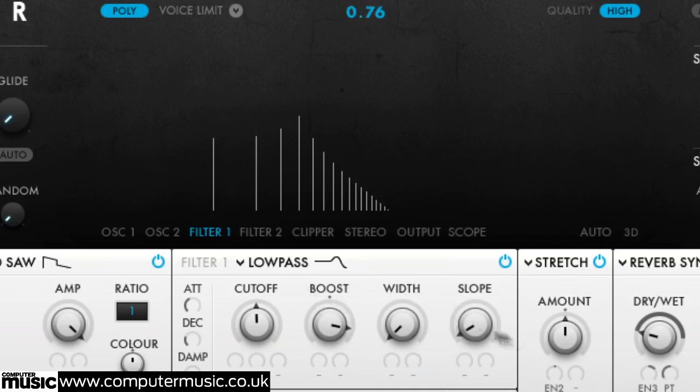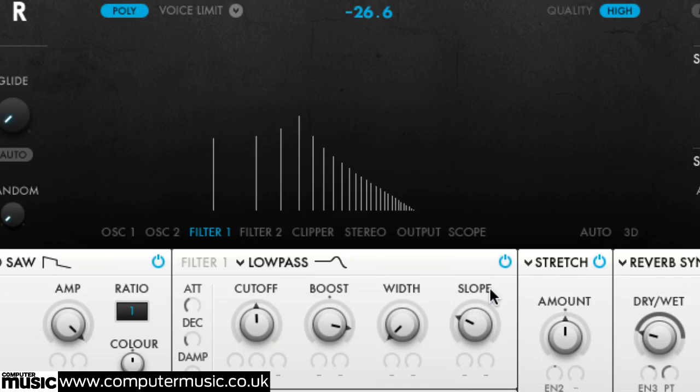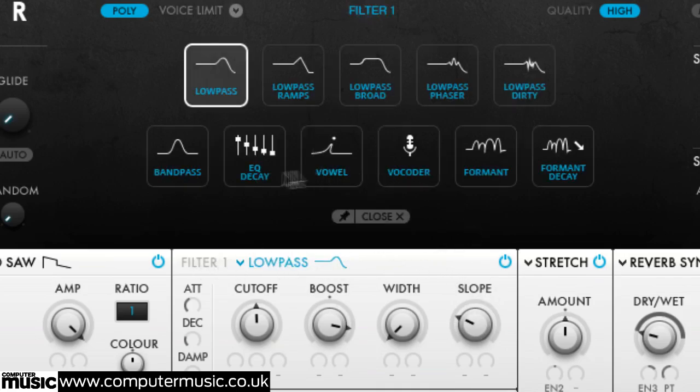All but low-pass dirty also allow tilting of the filter slope, and low-pass phaser adds in phasing resonance complete with endless barber pole mode.